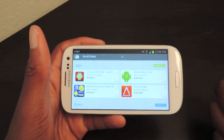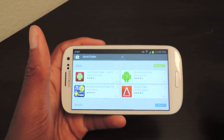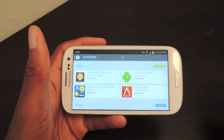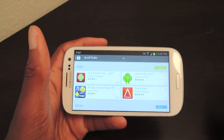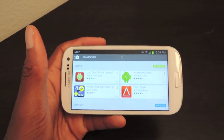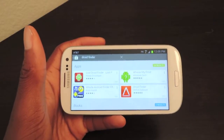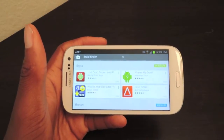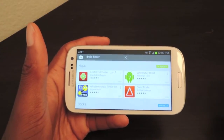Hey guys, this is Samsung Galaxy S3 SoftMotor, and today I'm going to be showing you how to find a lost droid using Droid Finder from the Play Store.